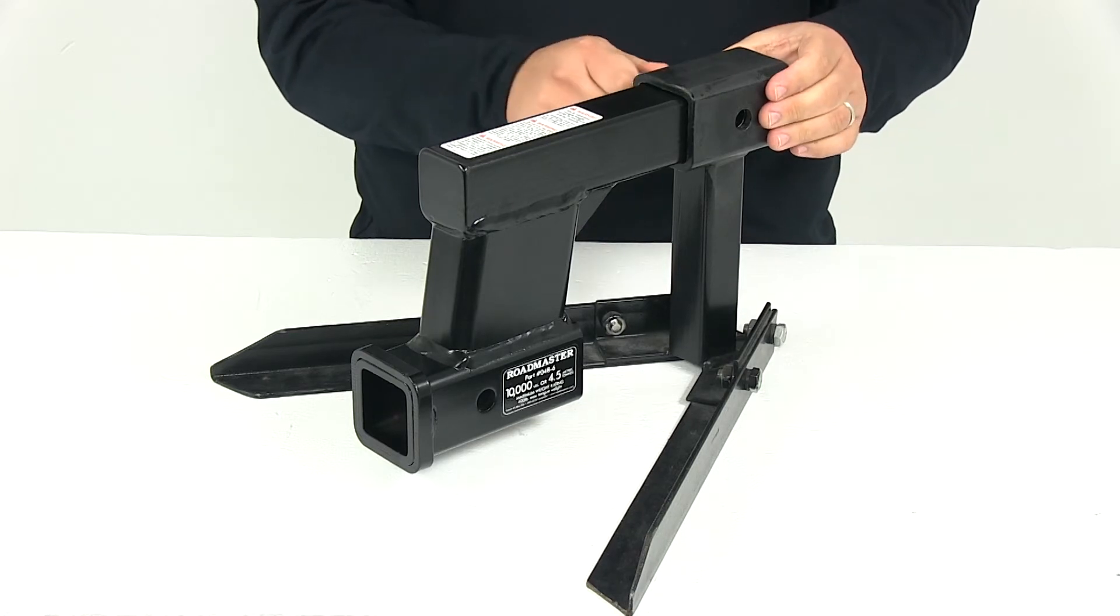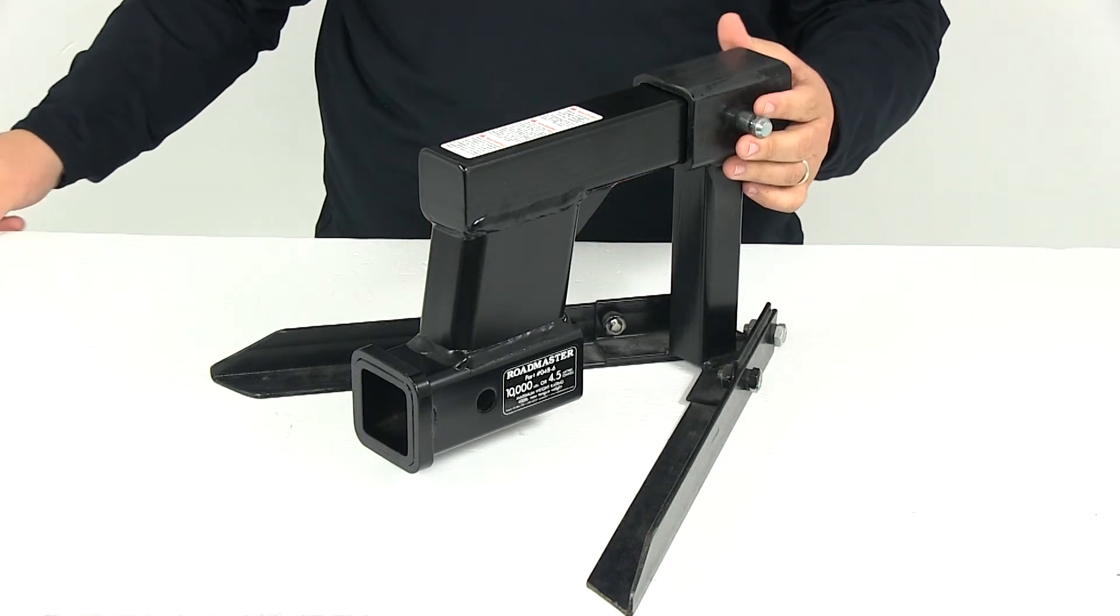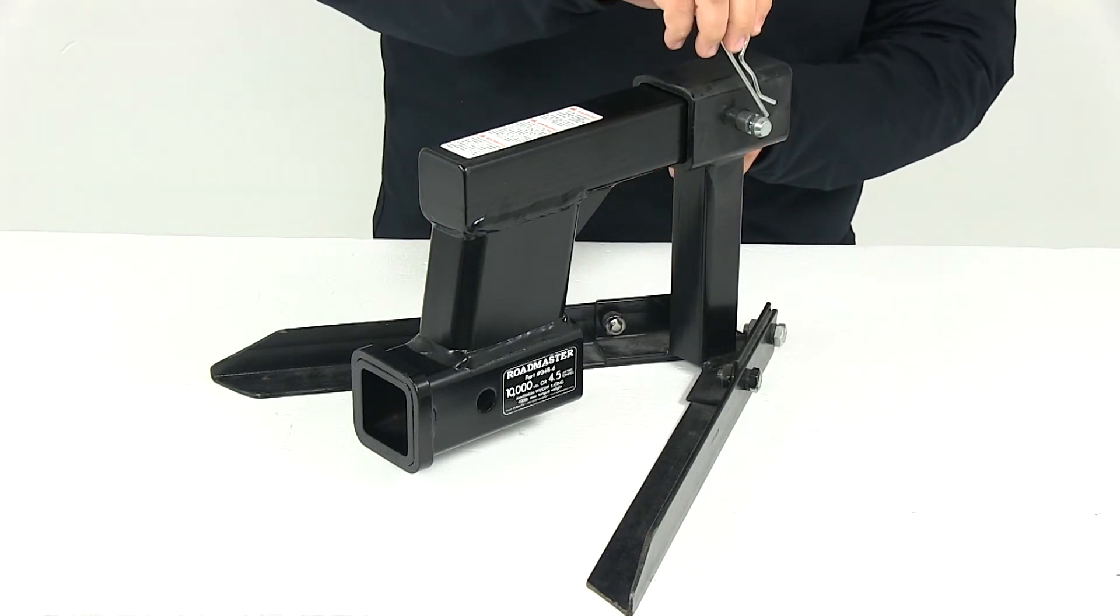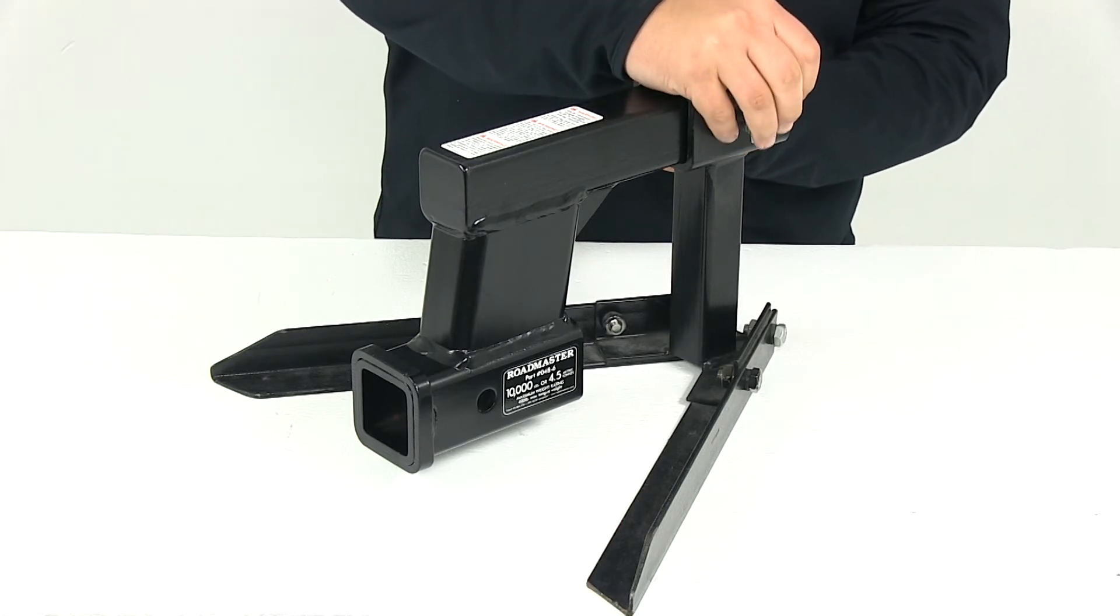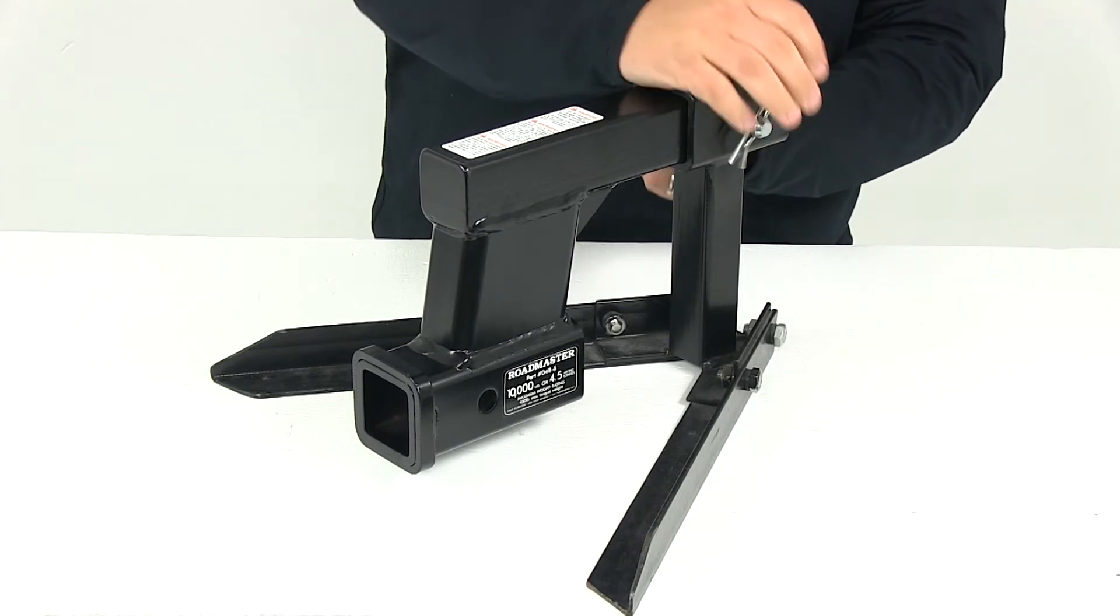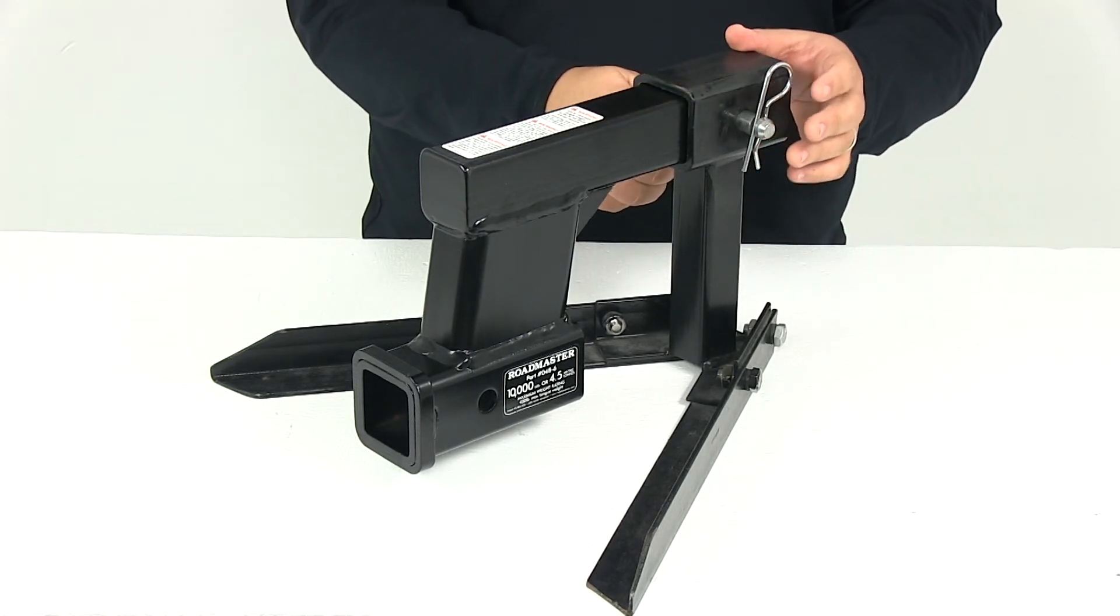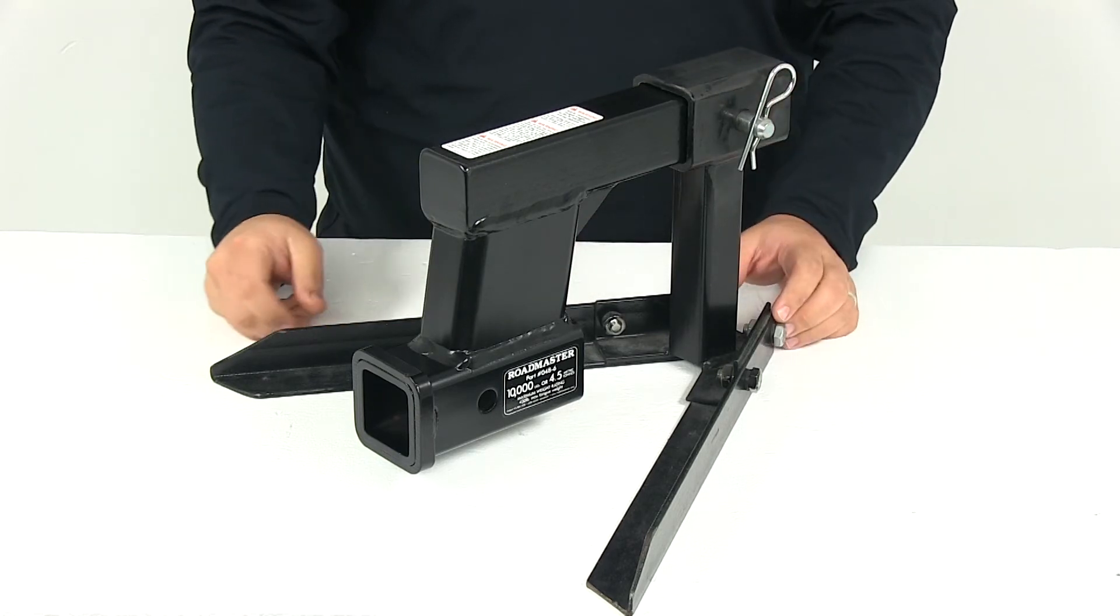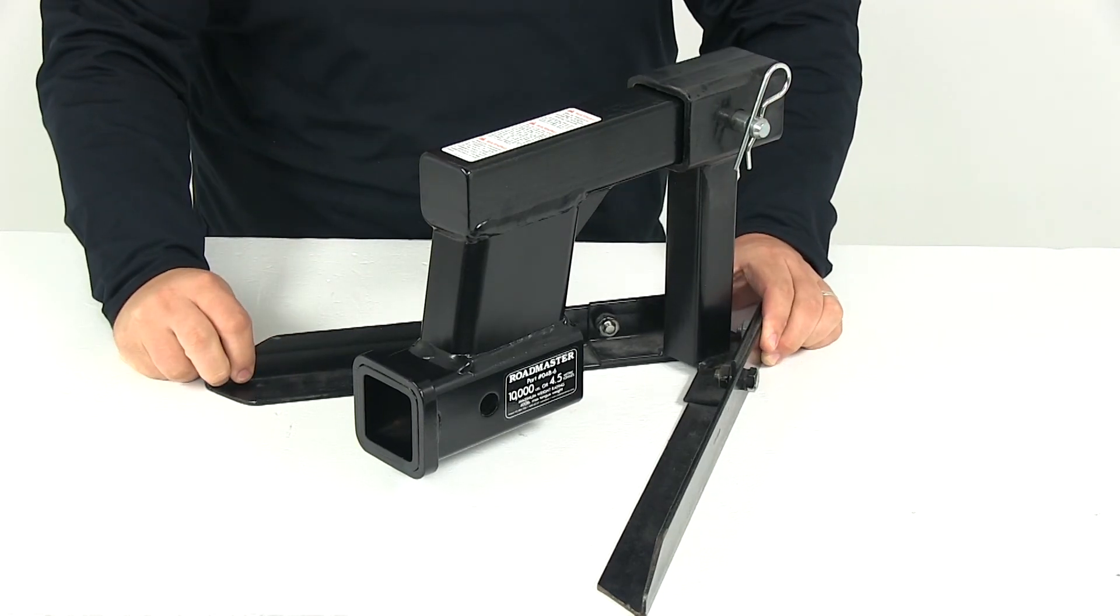The diameter of the hitch pin hole measures five eighths of an inch, and I'm using part number PC3 for our demonstration today. That's your standard five eighth inch pin and it comes with a clip. You can find that at eTrailer.com.